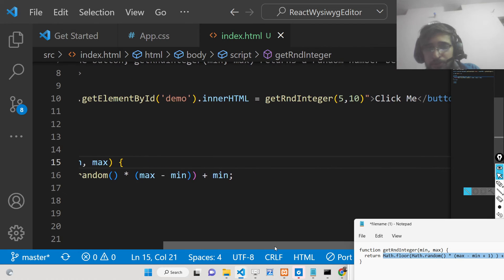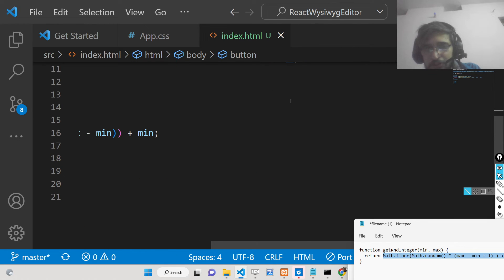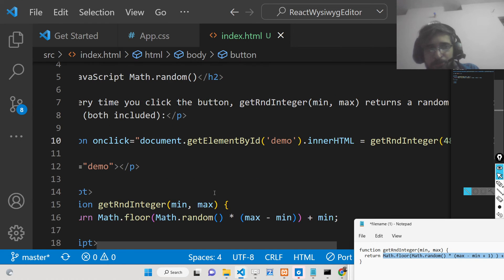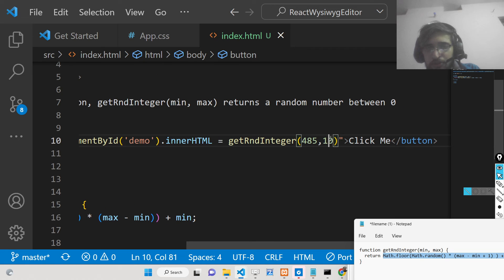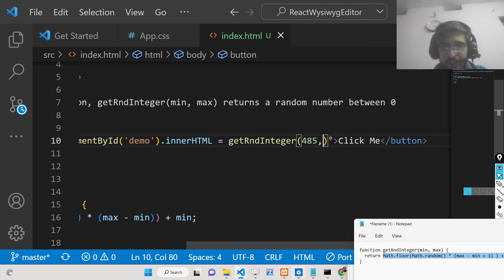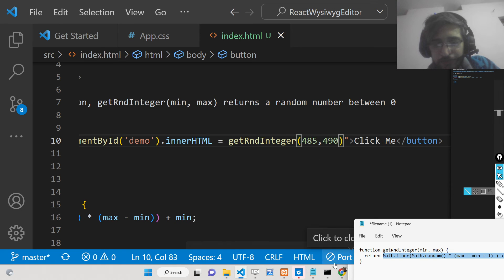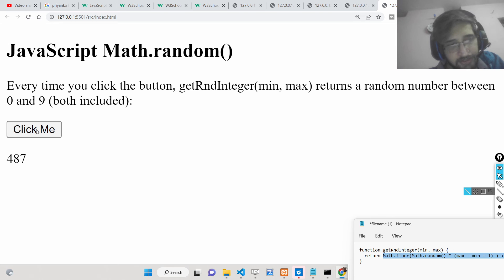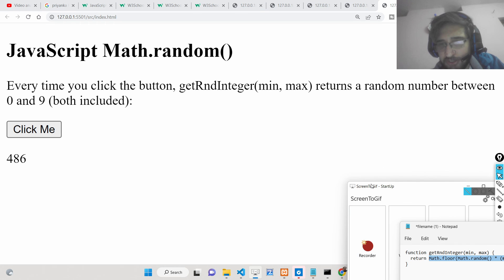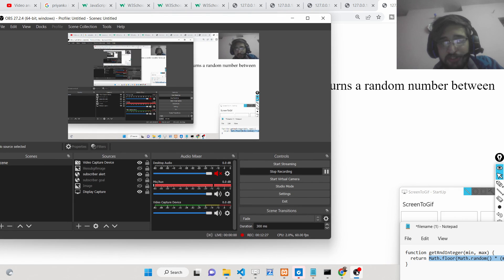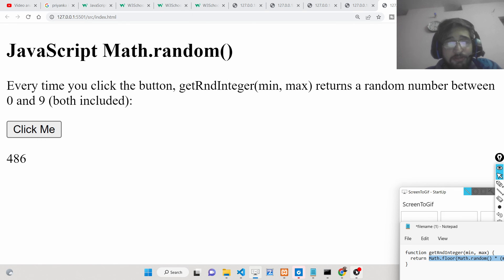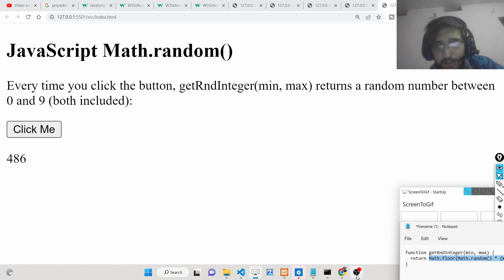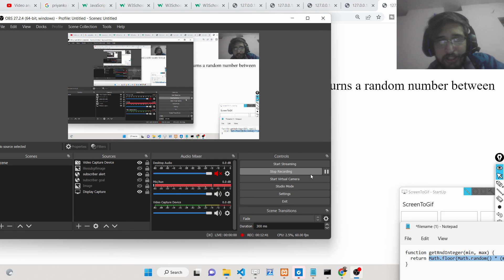You can also customize the range further — for example, setting min to 485 and max to 490. The function automatically generates random numbers only within that specific range, as you can see in the output. This is very useful for making gaming applications in JavaScript where you need random logic or random numbers for game logic. Thanks very much for watching this video and I will see you in the next one.